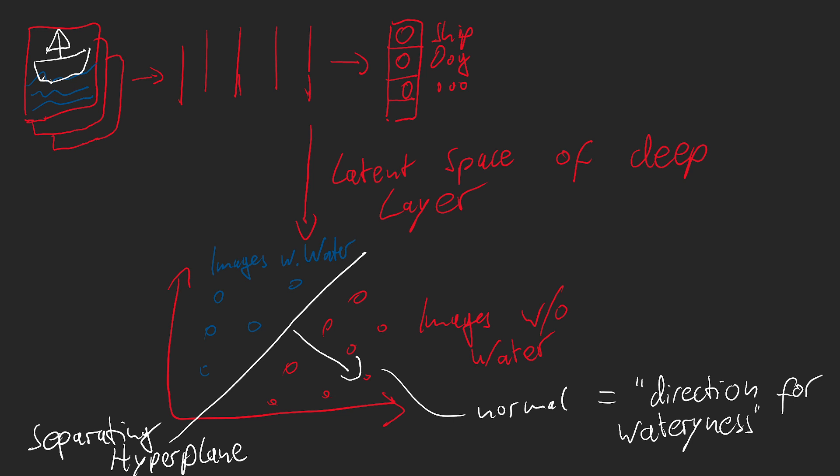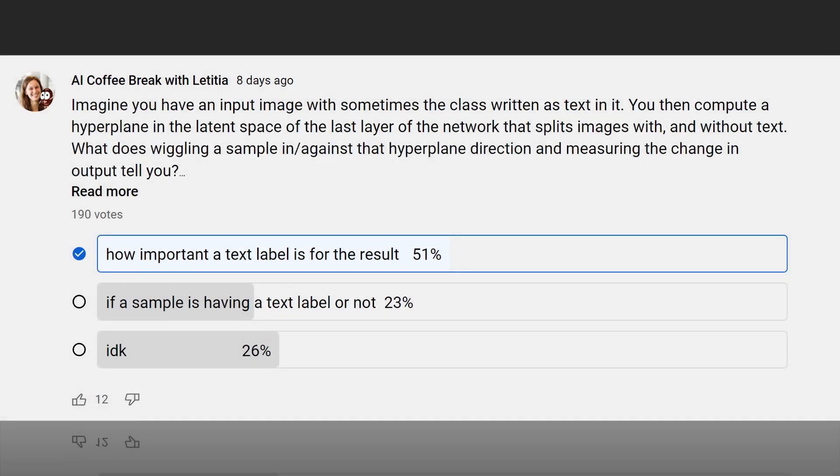Through that, we see how the output of the classifier actually changes if we move a sample in the latent space along that hyperplane normal. That is how the output changes if we make an image more or less watery. For example, for the ship class, we should see that making an image more or less watery should have an impact on the classifier output. As I've been told, ships usually are in water, and thus, it's a good cue to be used for the class label. And coming back to the initial question, we can also measure that way how important, for example, a text label is in an image for the resulting classification.